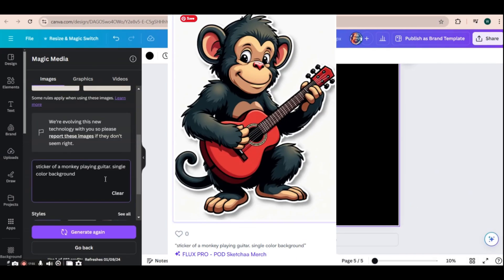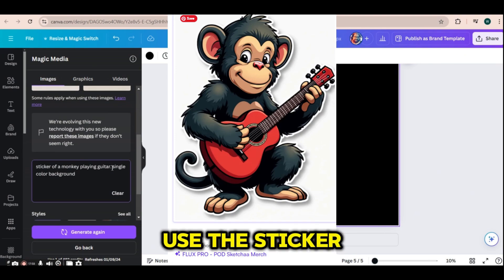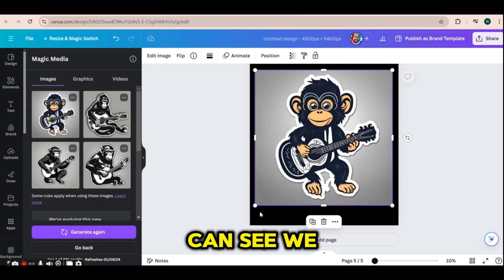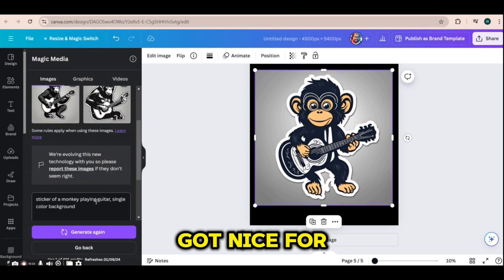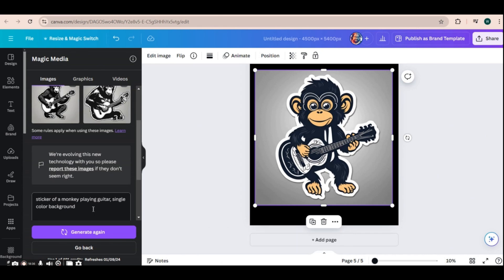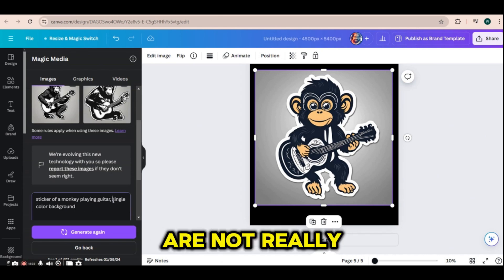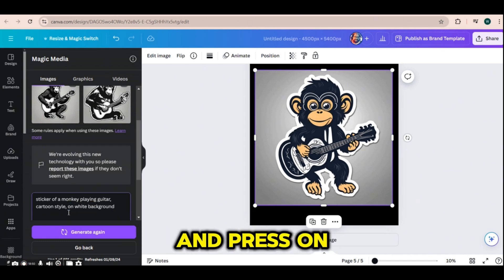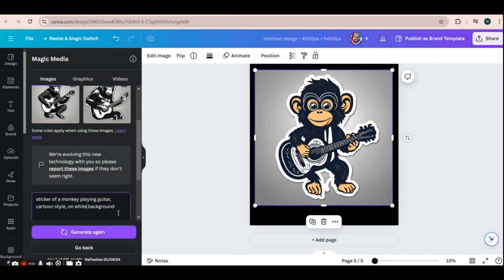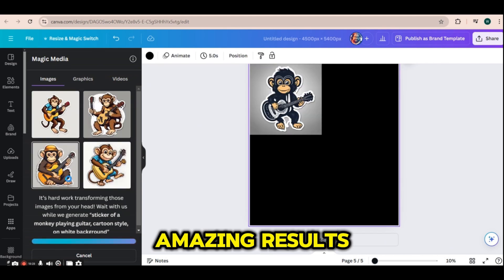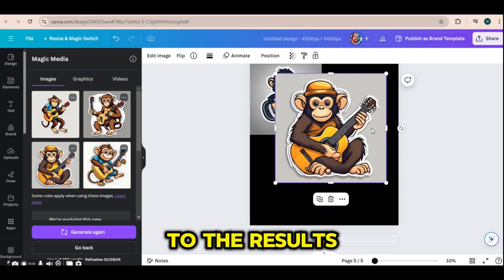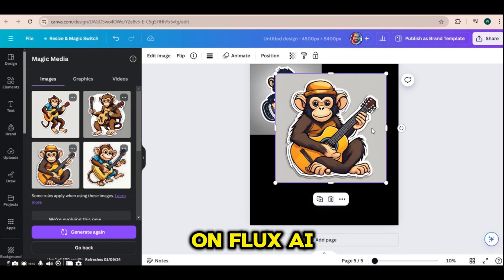For the next prompt, I'm going to use the sticker of a monkey playing guitar with a single color background. As we can see, we got four nice images; however, some of them are not really vector-like, so I'm going to add 'cartoon style' and remove the single color option, then press generate again. This time we get four amazing results — very colorful, vector-like stickers, and very similar to the results we got on Flux AI.